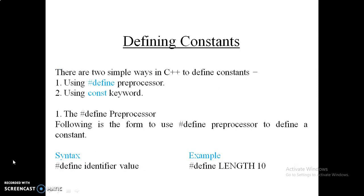How can we define a constant in C++? There are two different ways. The first method is using the hash define preprocessor, and the second method is using the const keyword. For defining a constant using the hash define method, the syntax is: hash, then the define keyword, then the identifier name, and then its value.